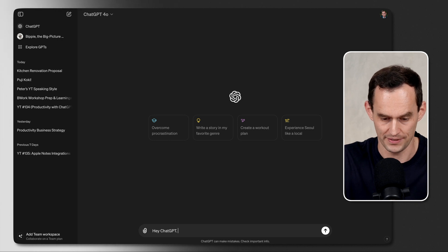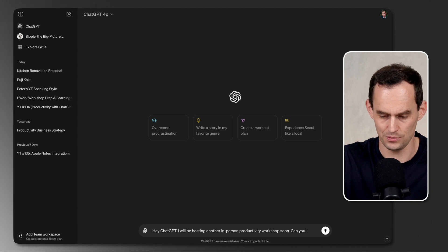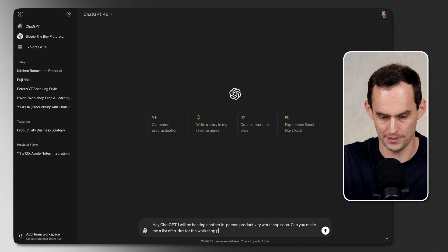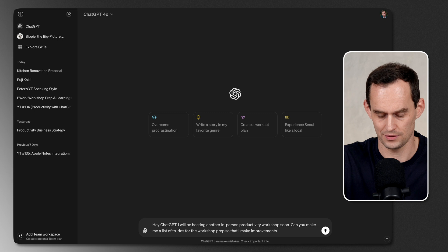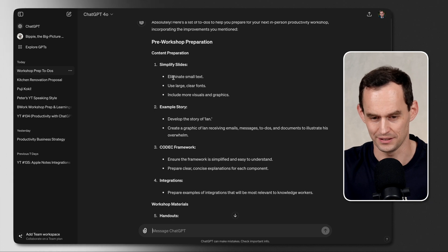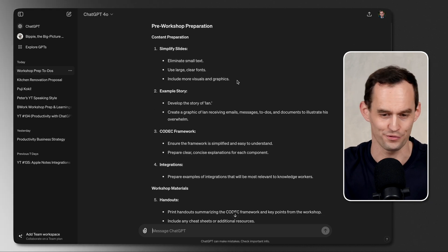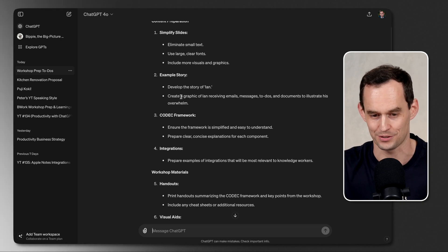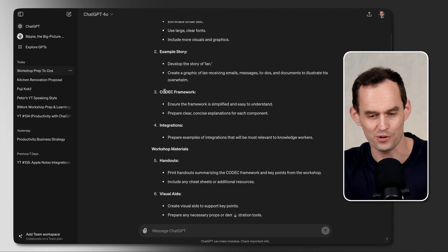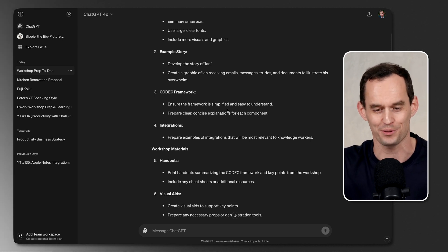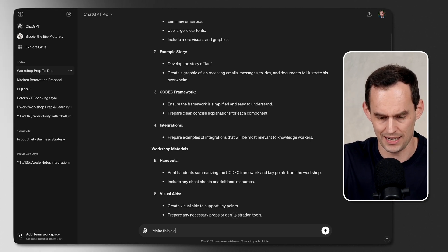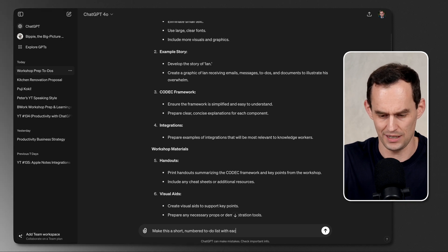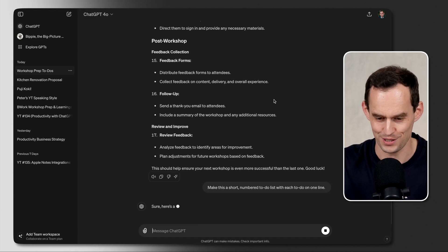Let's start a new conversation with ChatGPT and say, Hey, ChatGPT, I will be hosting another in-person productivity workshop soon. Can you make me a list of to-dos for the workshop prep so that I make improvements compared with the last time I did a workshop? I should simplify my slides, eliminating small text, using larger fonts, and including more visuals and graphics. I should develop the story of this hypothetical person called Ian, and maybe creating a graphic of Ian receiving lots of emails, messages, and so on. I need to iterate on a framework that I thought of to try and explain things more easily, but I wasn't very happy with the framework, and so on. Now, this is really helpful, but I want to iterate on this. Make this a short numbered to-do list with each to-do on one line. So just tell ChatGPT what you want it to do. Let's see what happens.